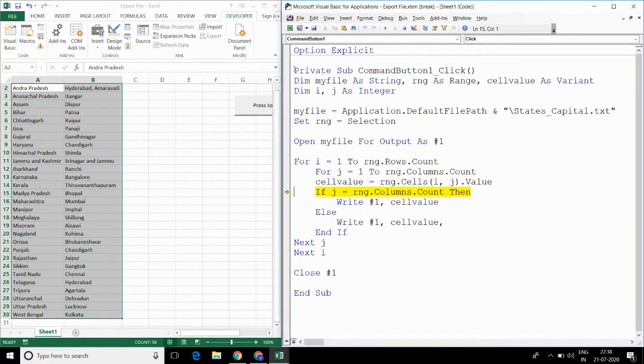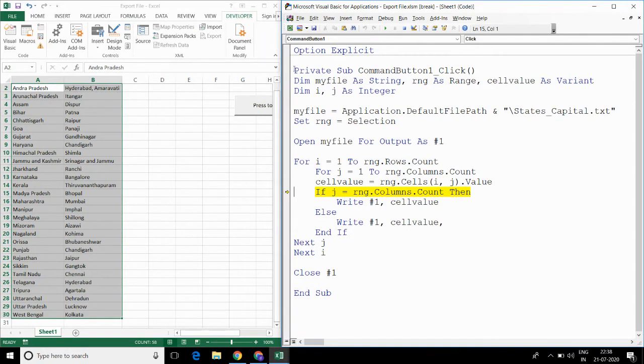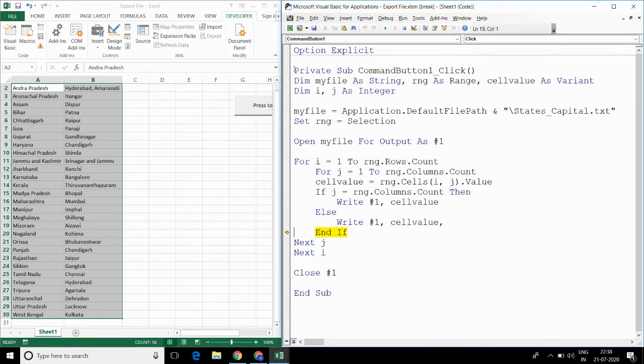This if condition is used to check whether we have to add comma or not. And it will keep on writing for all the rows.